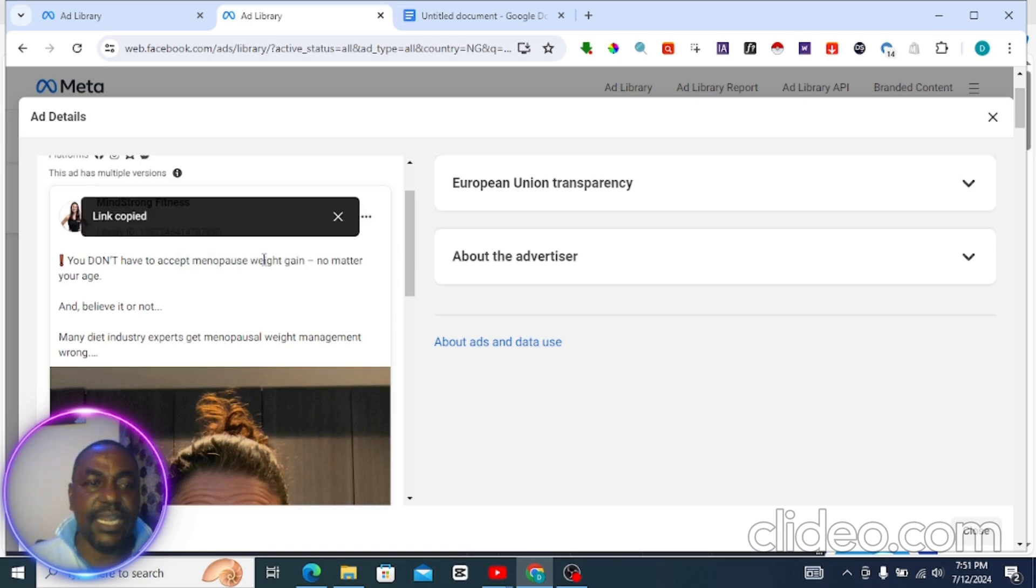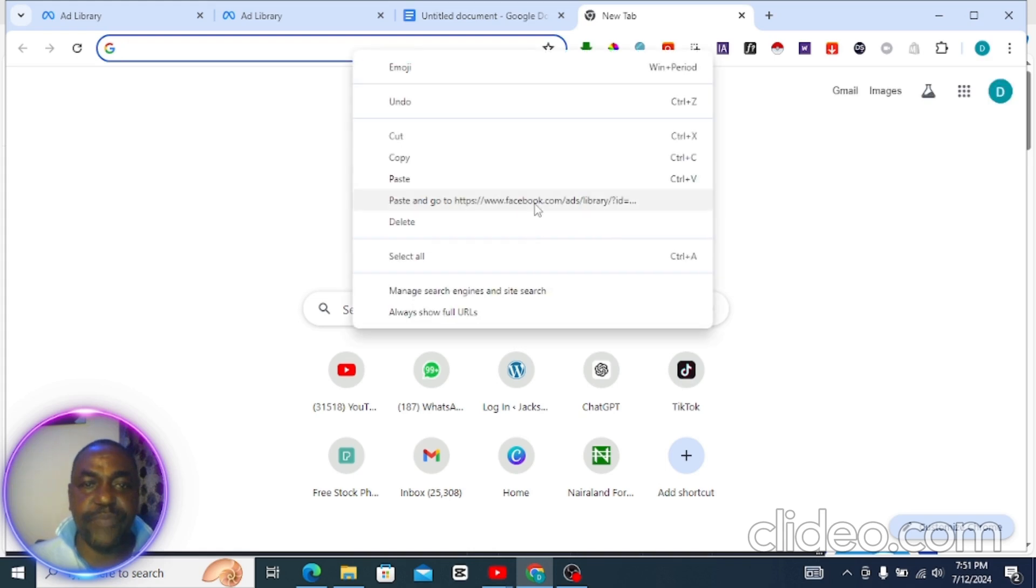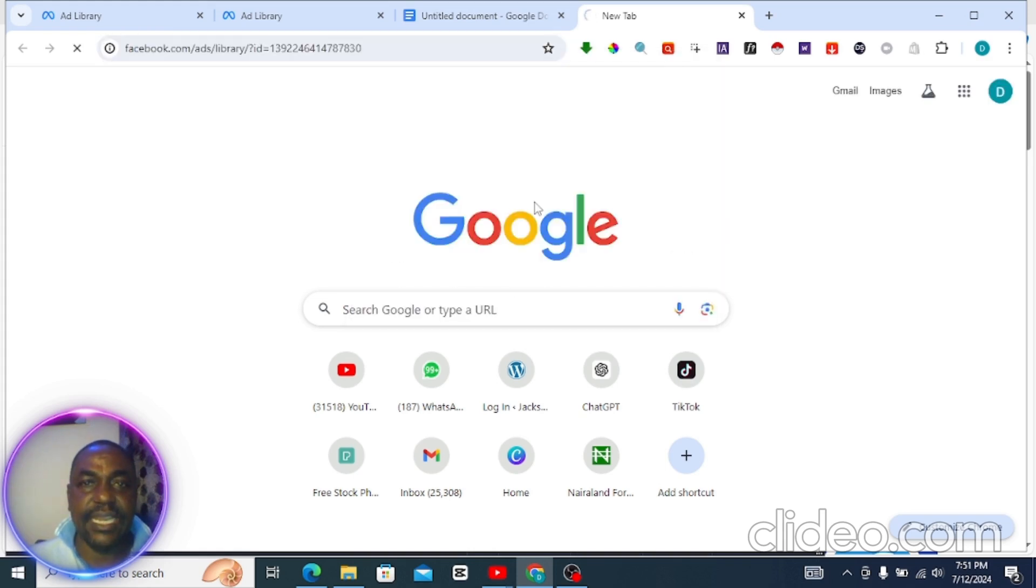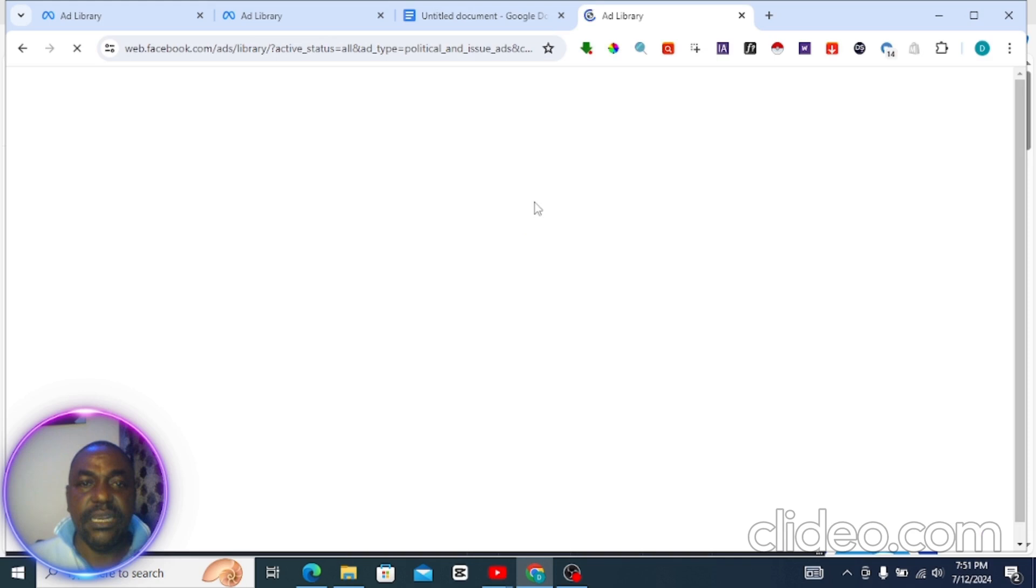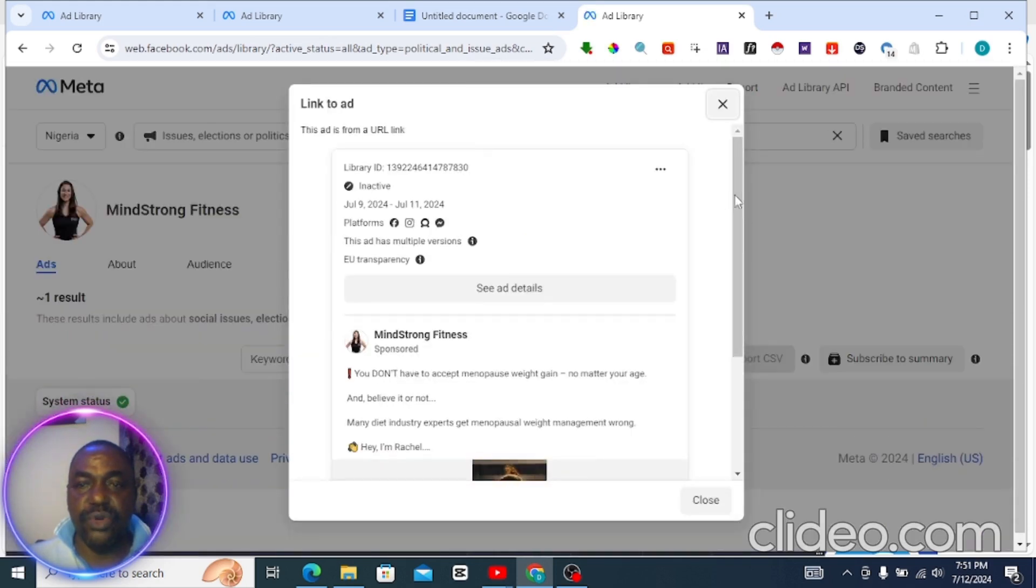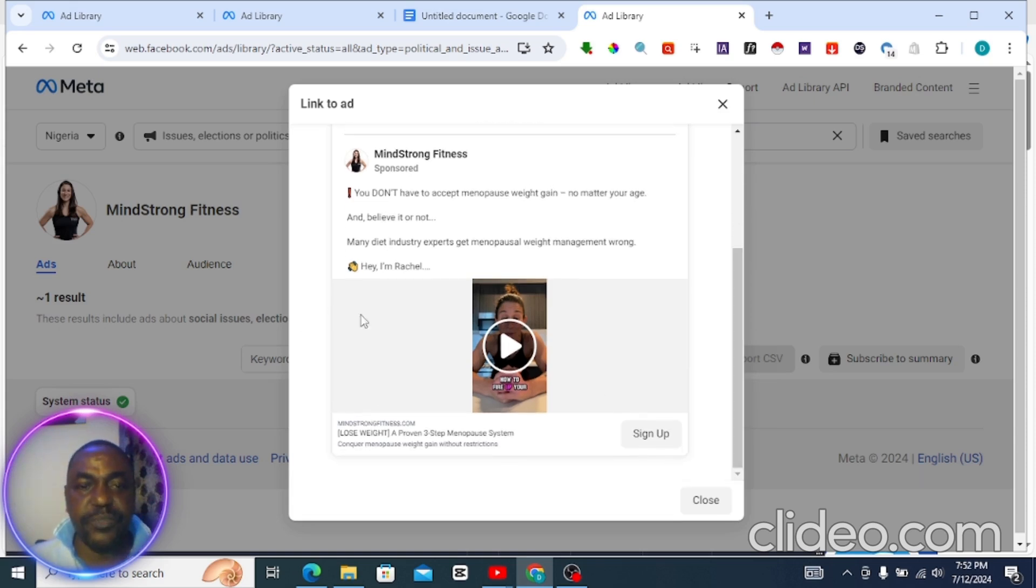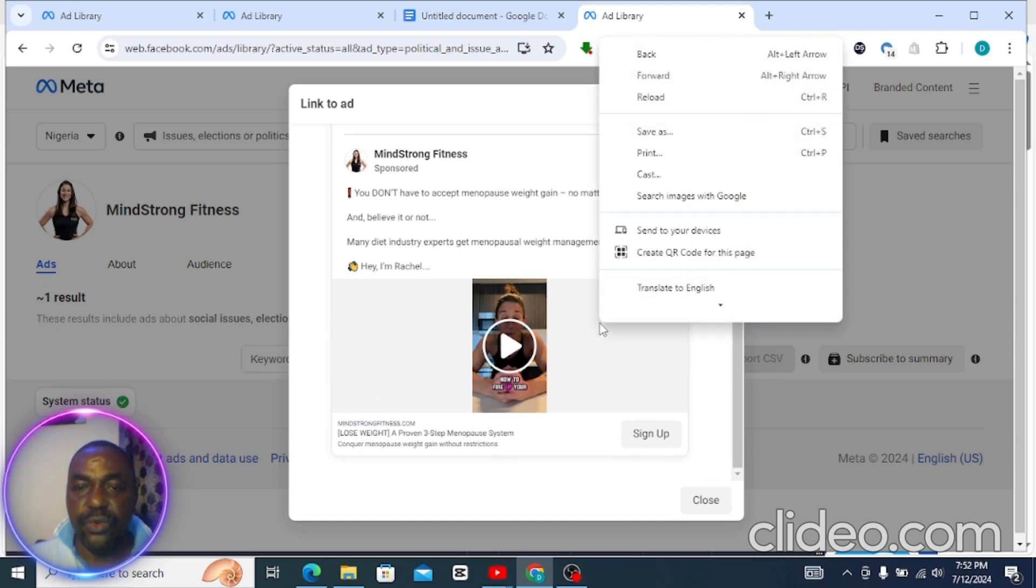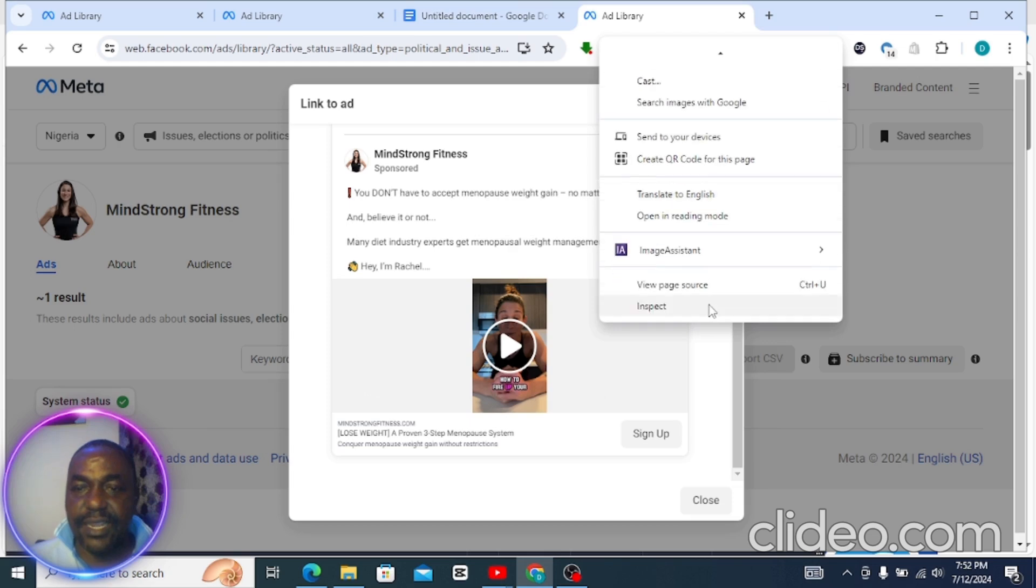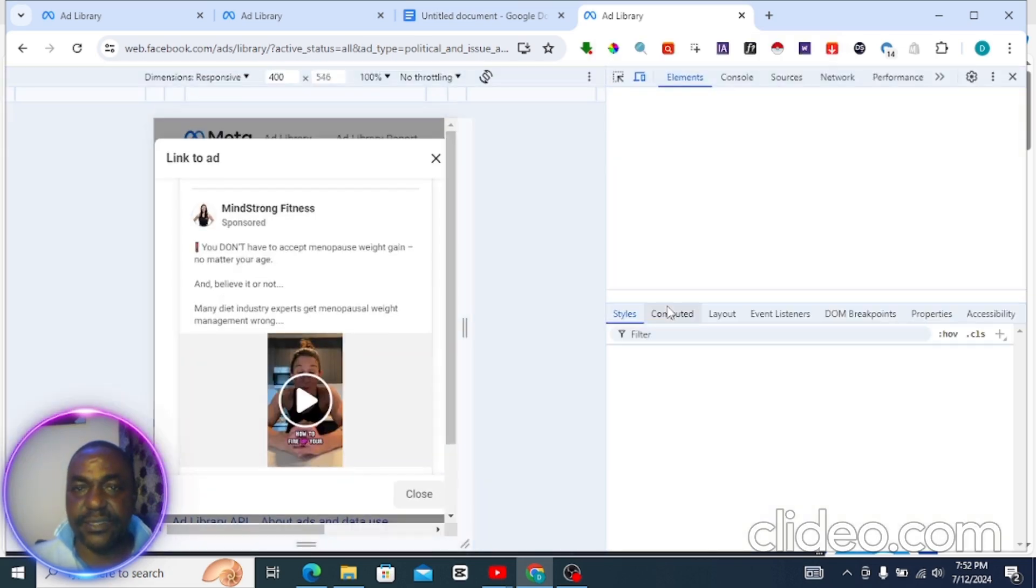Then come to your browser and paste that link. Once you paste that link, boom, it has opened up. So this is the video, this is a page. Anywhere around this area where the video is, you right-click and it shows inspect.